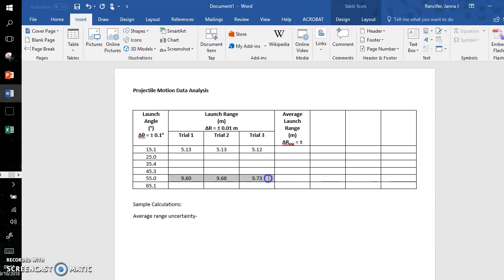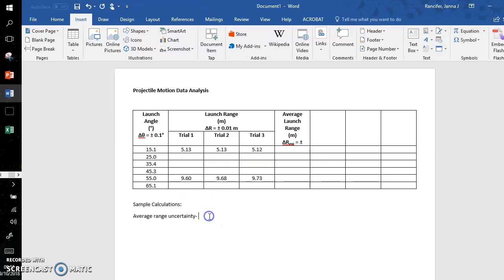But if I look down here, I can see that these trials range from 9.73 to 9.60. So this is where I get my average uncertainty. I do 9.73 minus 9.60—that gives me 0.13.